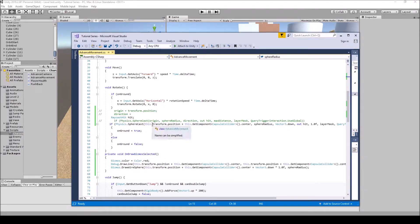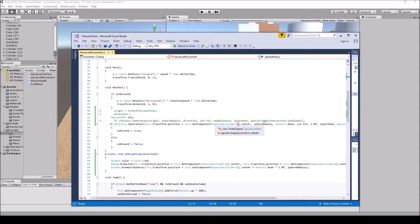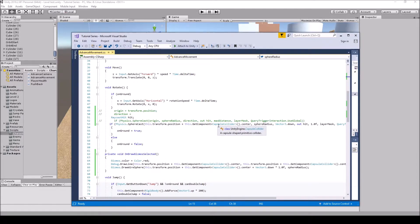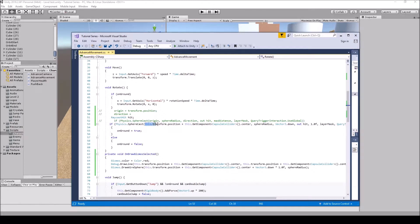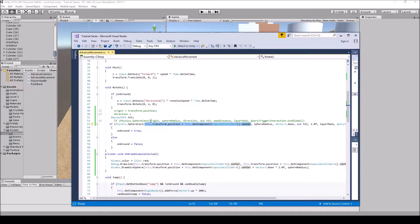But because I'm doing this.transform.position plus this.GetComponent<CapsuleCollider>.center, I'm going to be using the center of the capsule collider as where I'm actually going to be casting the start of it out through the center rather than having it go at a different position like the top, bottom, or wherever. This right here with the this.transform.position plus this.GetComponent<CapsuleCollider>.center is all in one category and that is the origin. This is the origin where it's going to shoot.